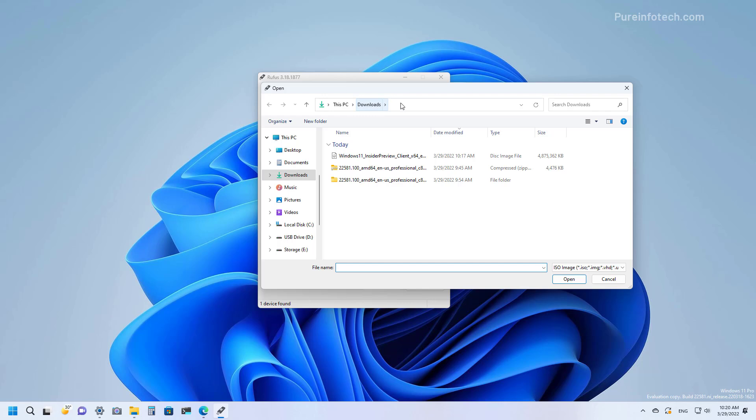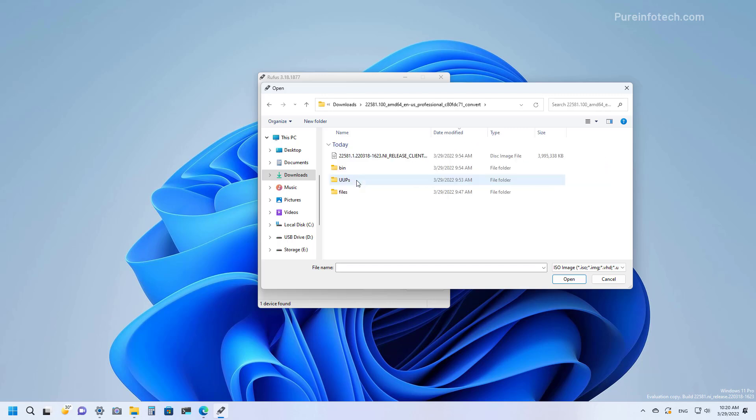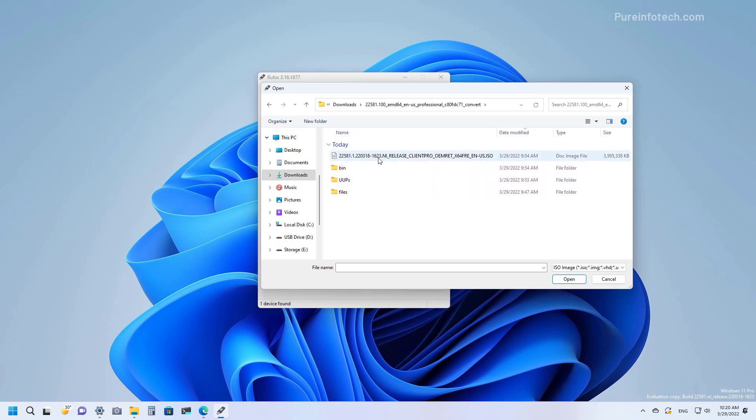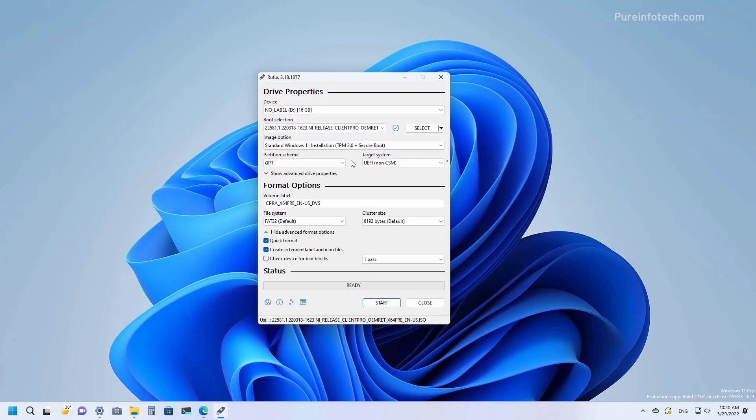Browse to the download folder where you have the ISO file. You can either use the one you downloaded from the Windows Insider Program Downloads page, or you can also use the custom ISO file that you created using the UUP dump script. Then you can select it. You can use the default settings. You can set a custom label.